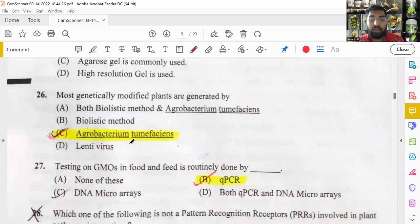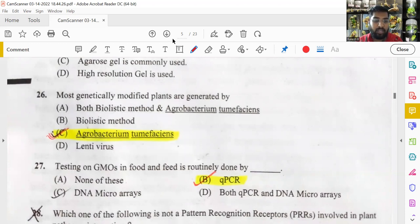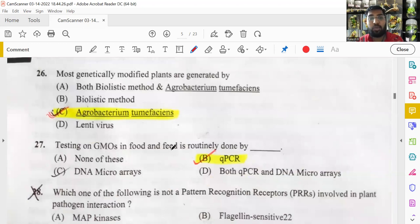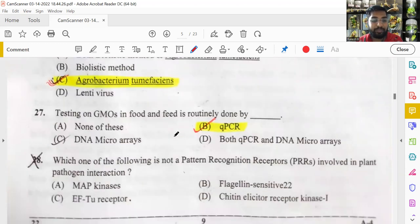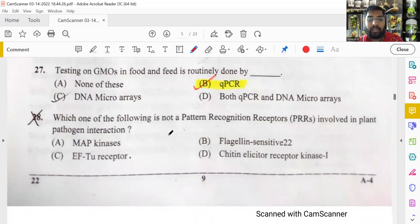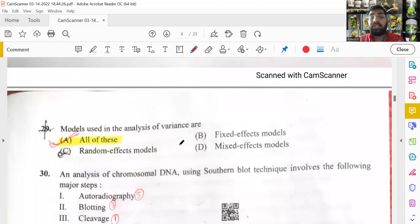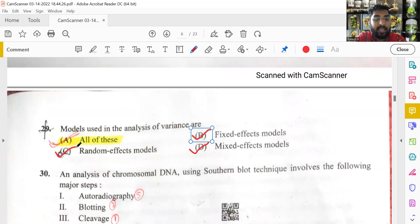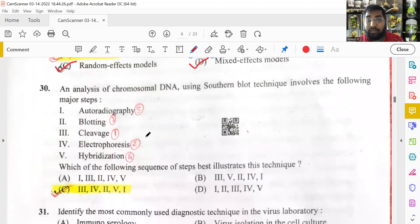Genetic testing on GMOs in food and feed is usually done by quantitative PCR. The answer for that specific question was not confirmed. Models used in analysis of variance (ANOVA) include fixed models, mixed models, and random effect models — all models are used, so 'all of the above' is the answer.